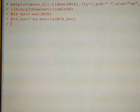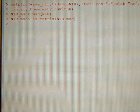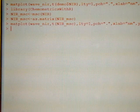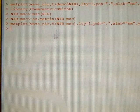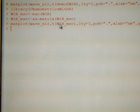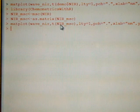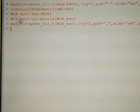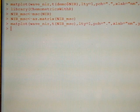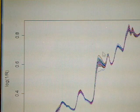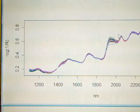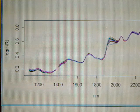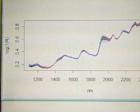And now we apply the command matplot, and we see that we changed this NIR for NIR MSC, the new treatment. And we have the results. Look now at the spectra, it looks much better.